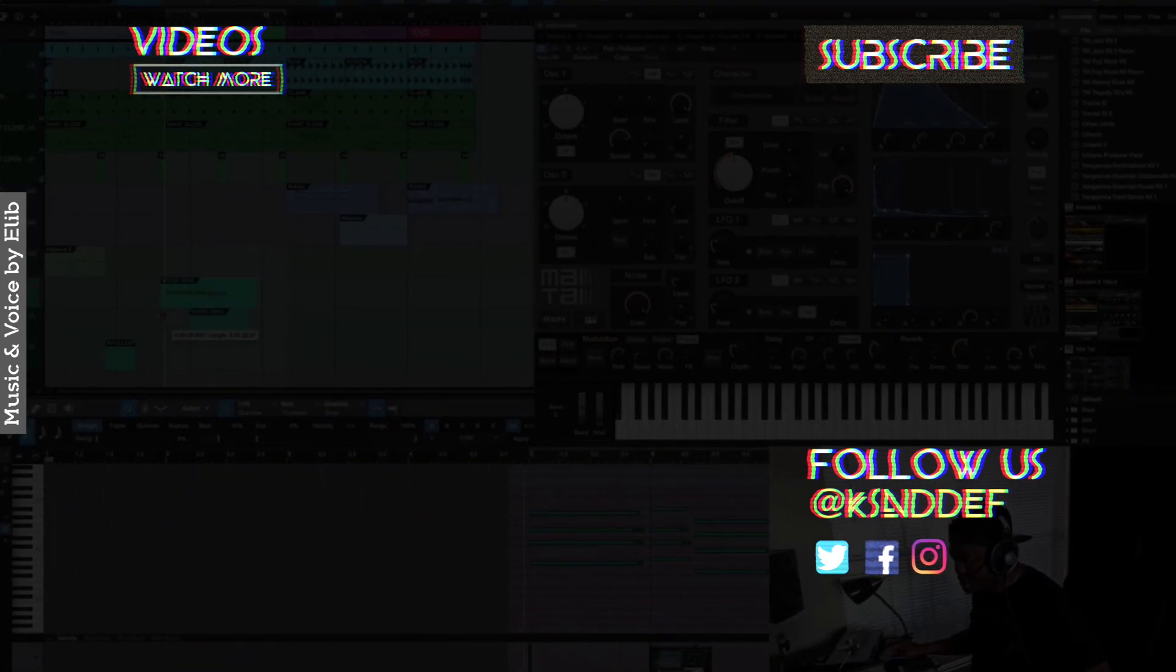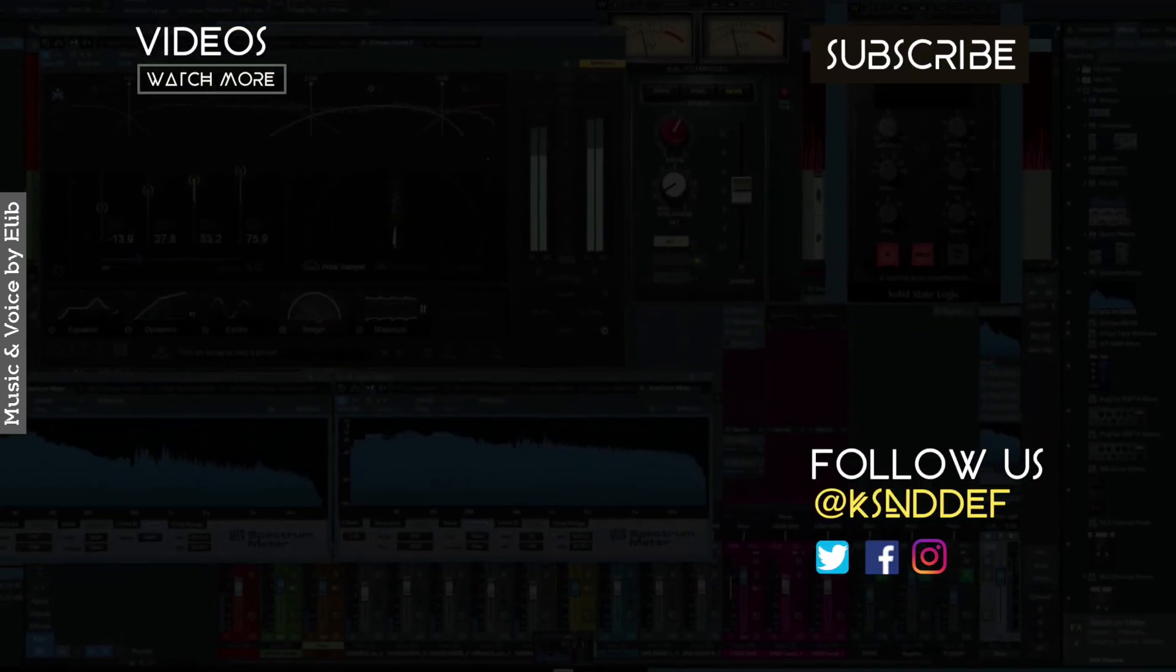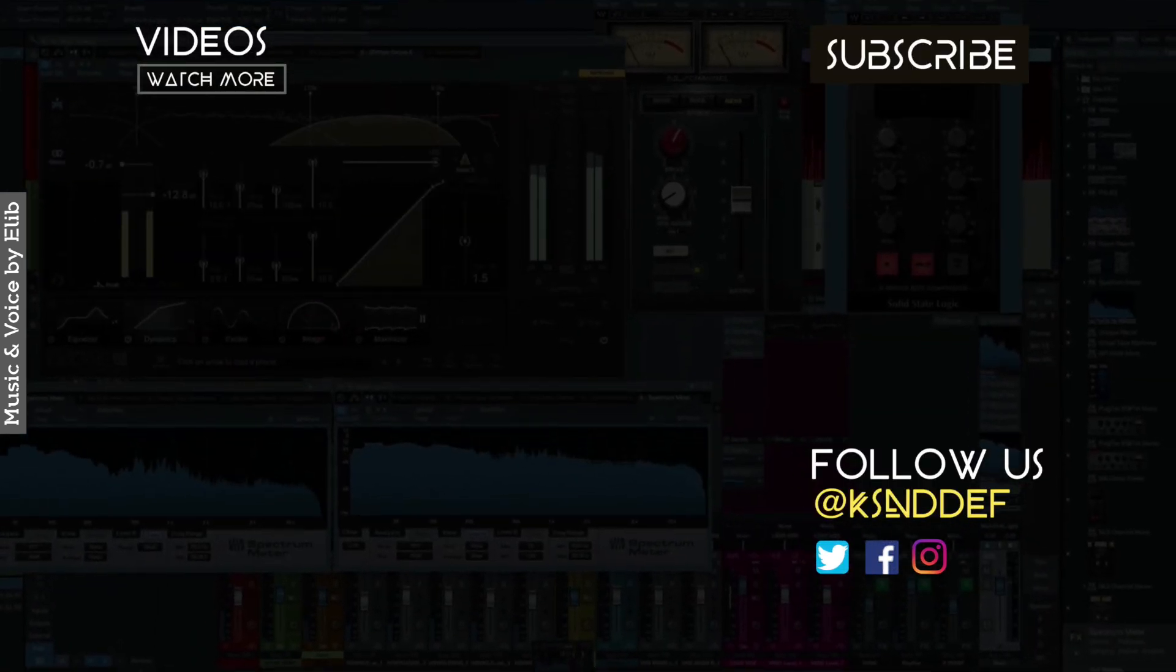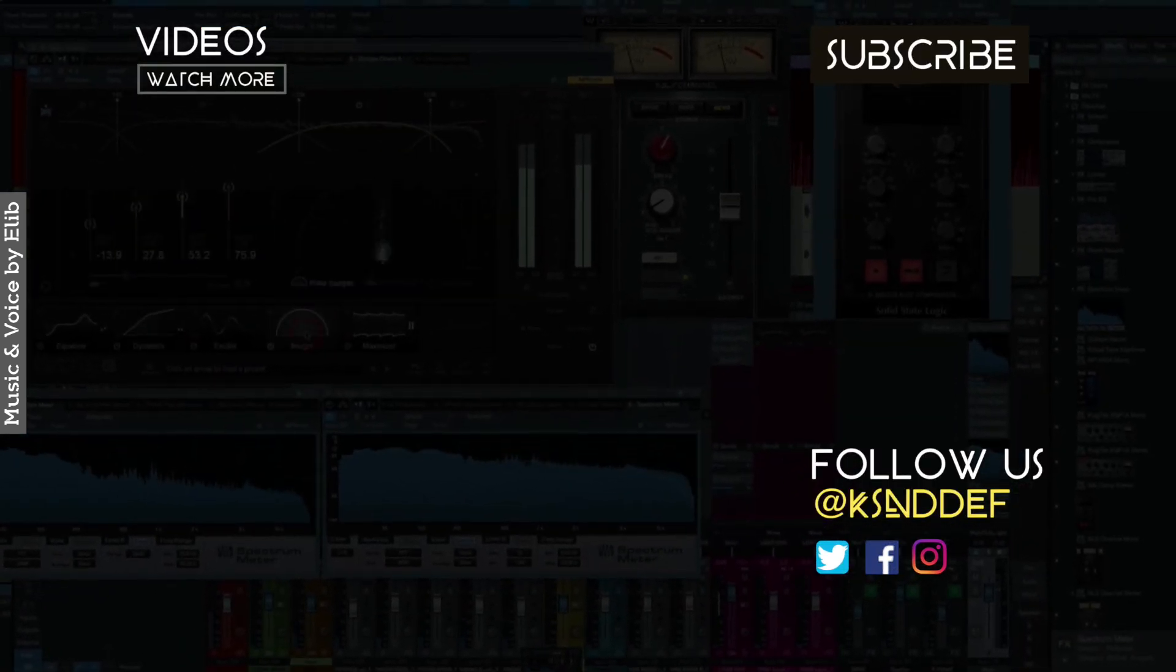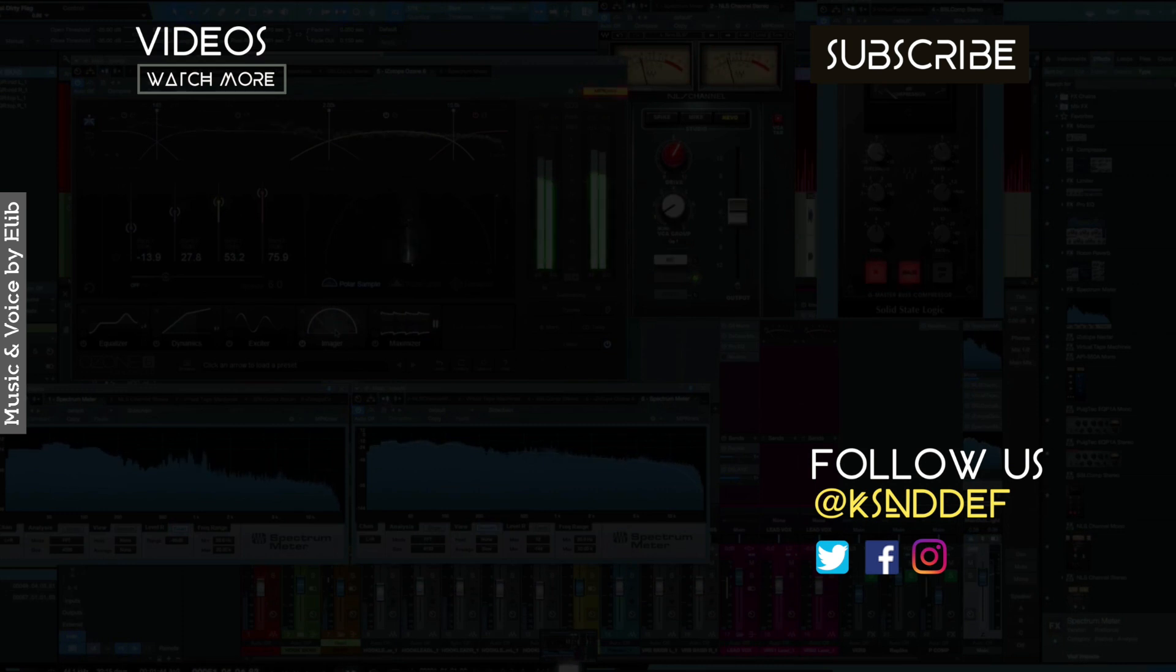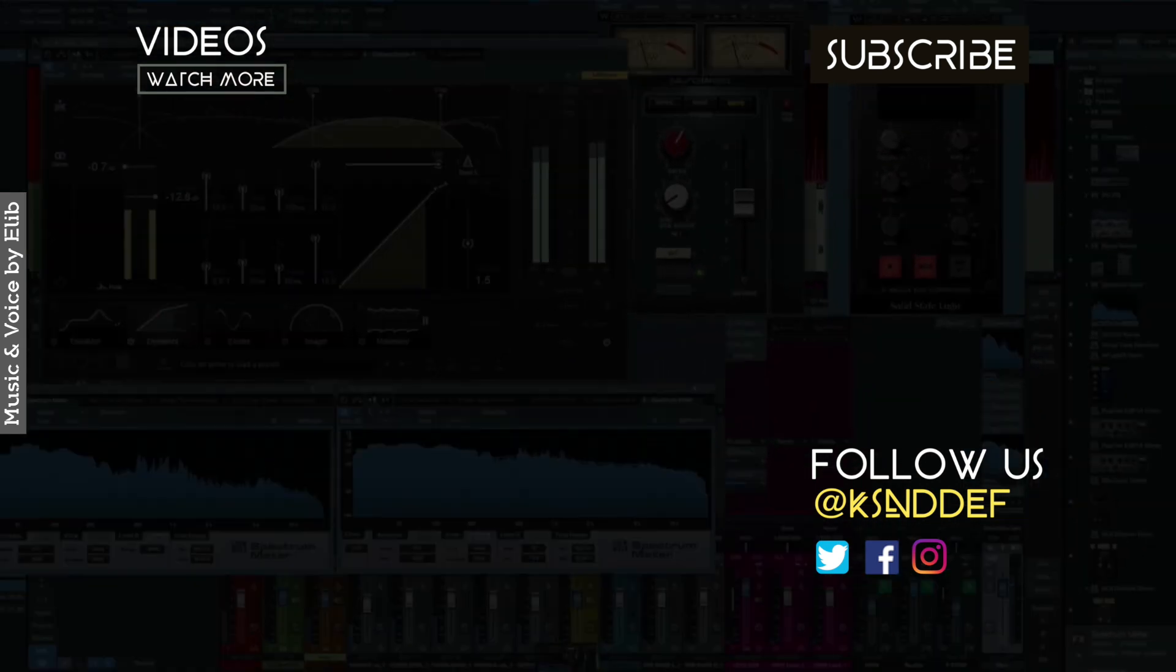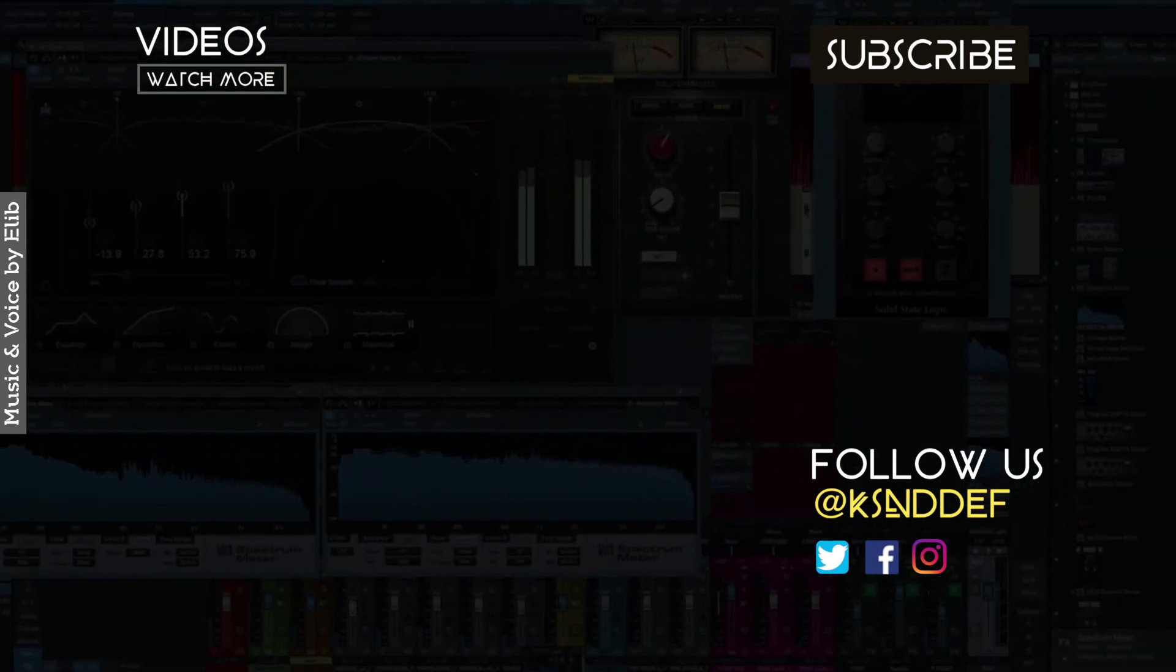One more thing: if this voice intrigued you and the music made your soul move, my name is Ella. Thank you, I'm done.